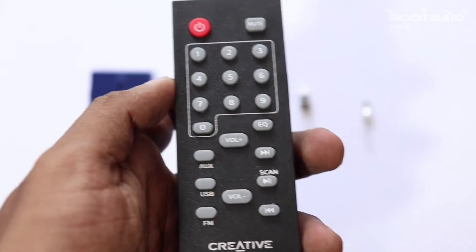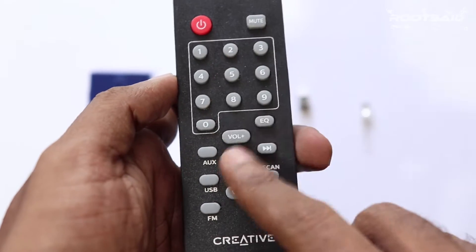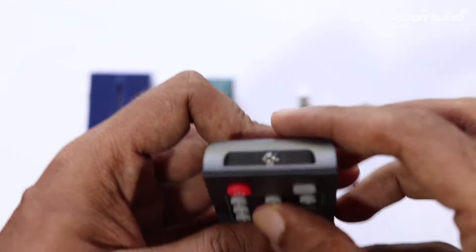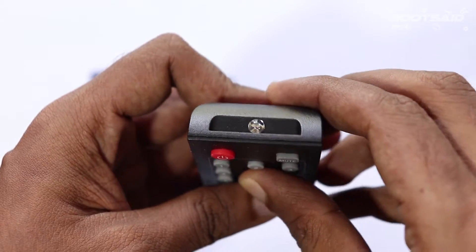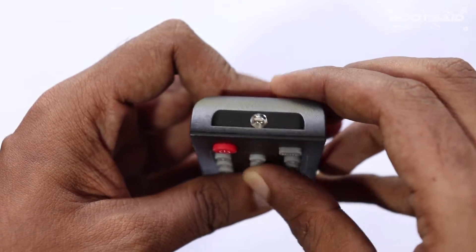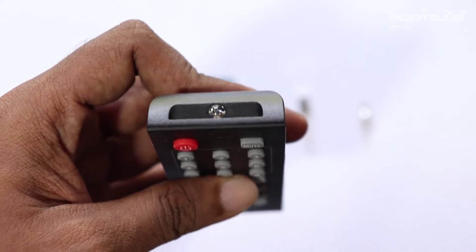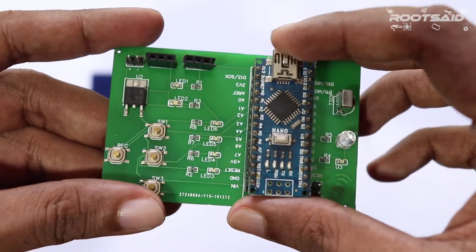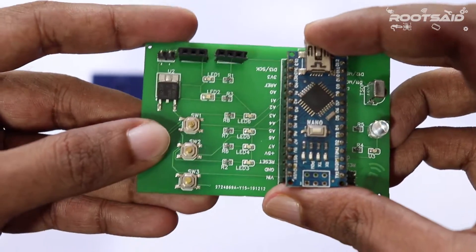Now let's get started. First thing we are going to do is figure out what is being sent by the remote when you press a particular button on the remote controller. Then, we are going to replay the code using our device with the push of a button.